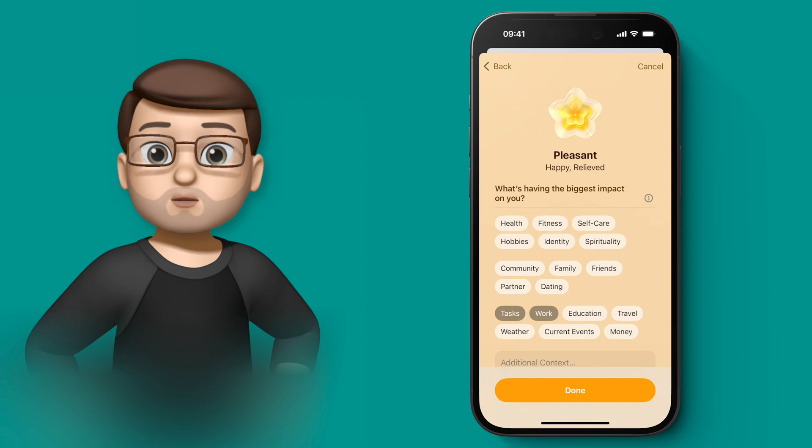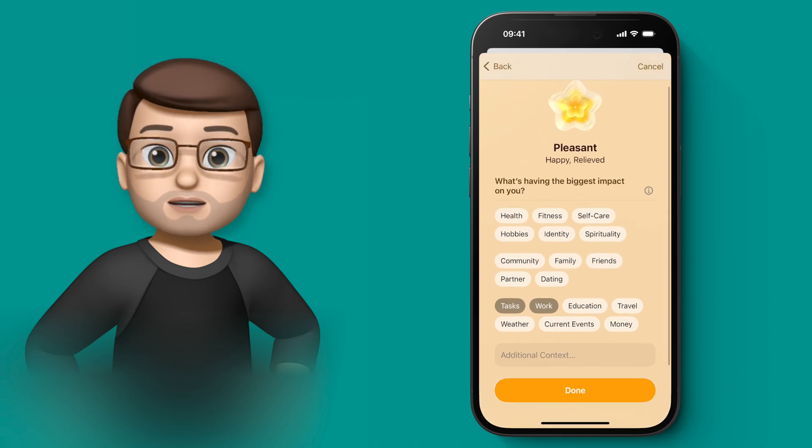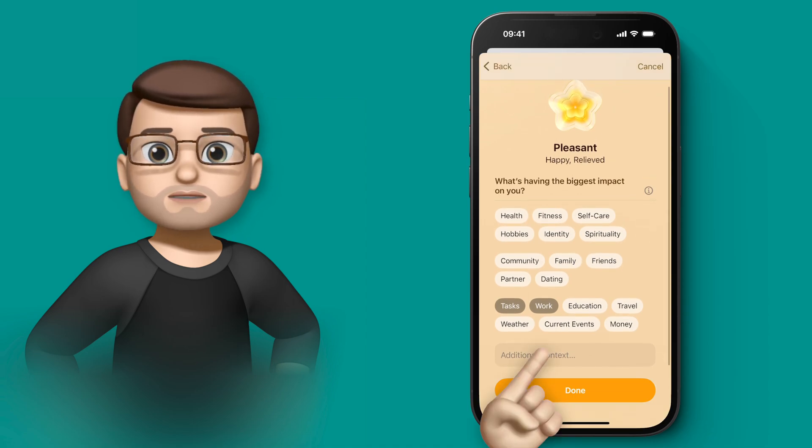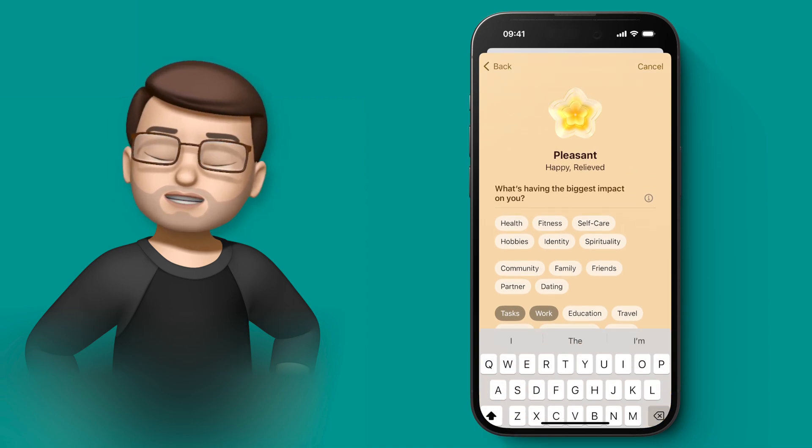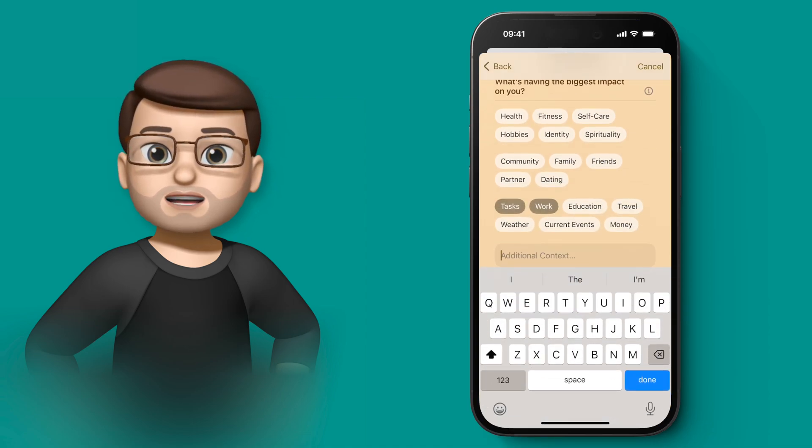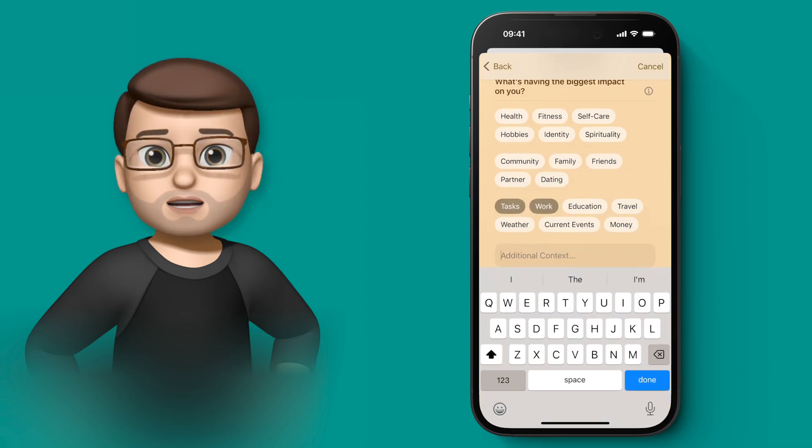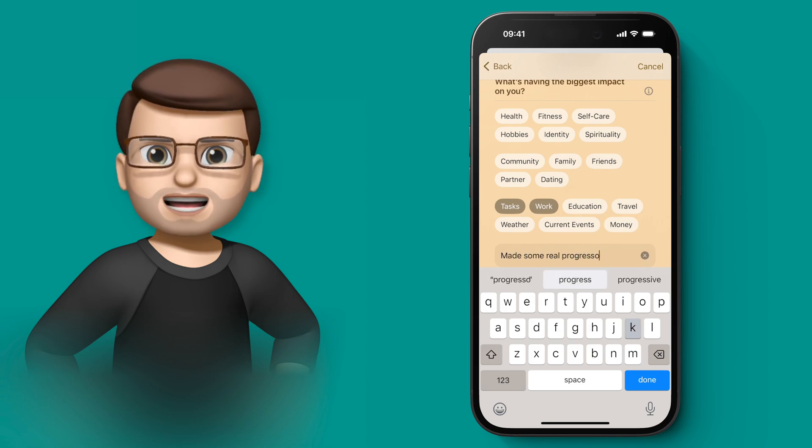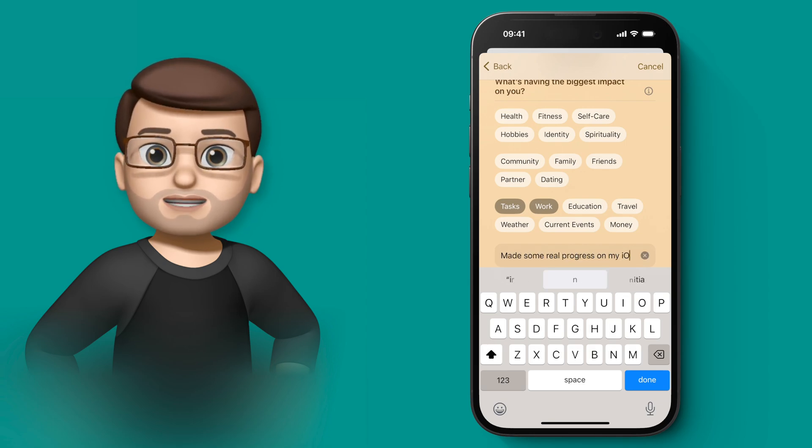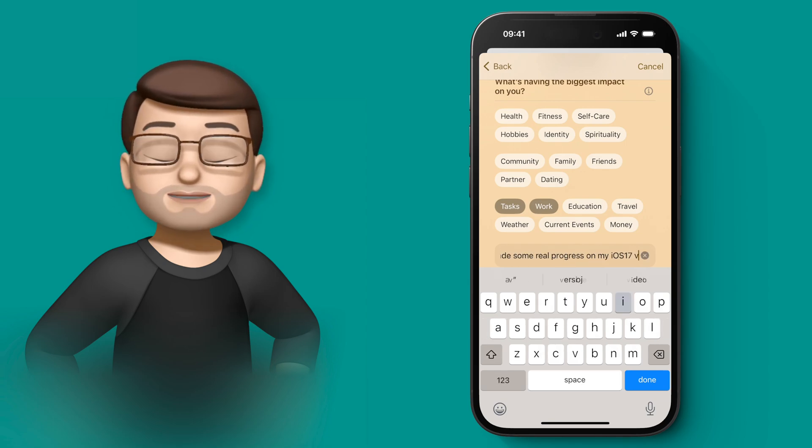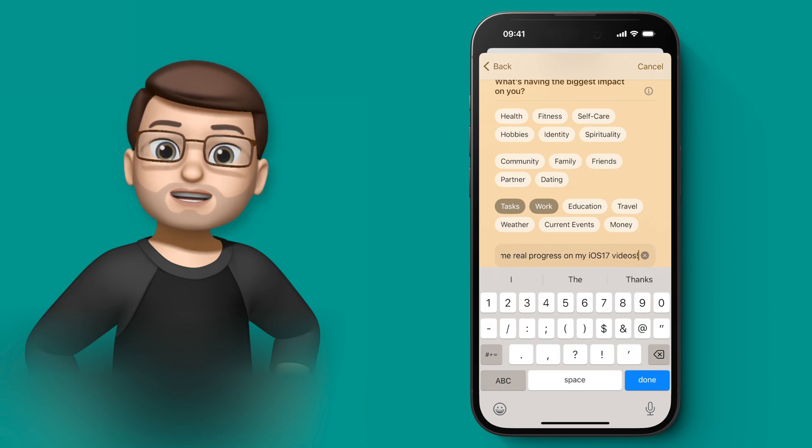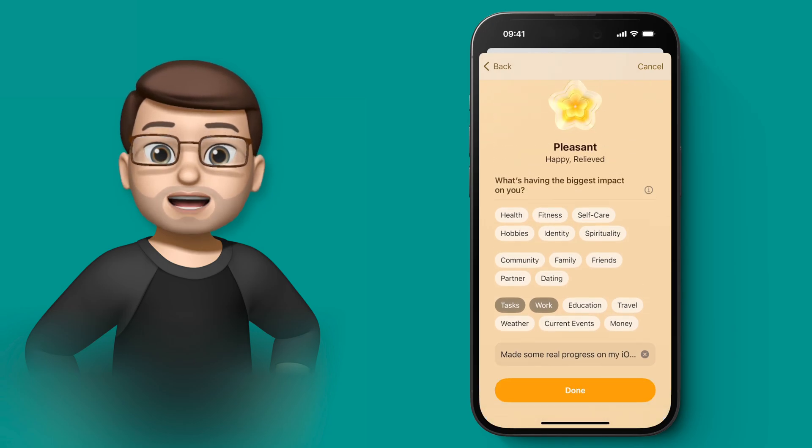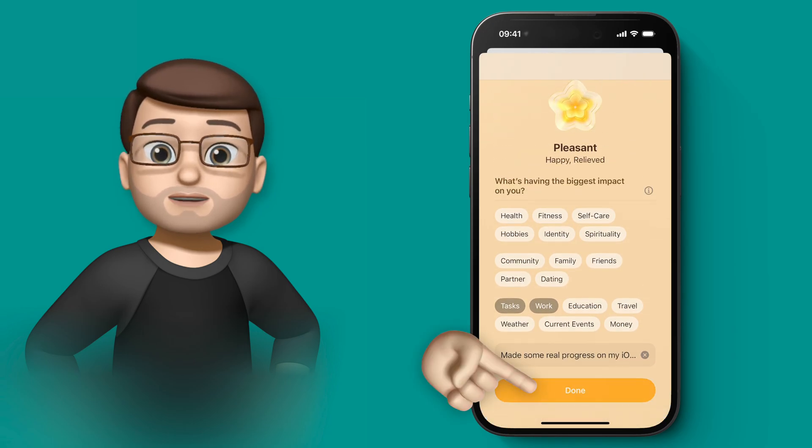And there's a text box at the bottom as well. None of this is compulsory. You haven't got to do any of these tags or text, but I'm going to put a few words in here just to kind of say what I've done today and why I'm feeling like this. And when I finish and press done, it's going to log that emotion onto the day for me.